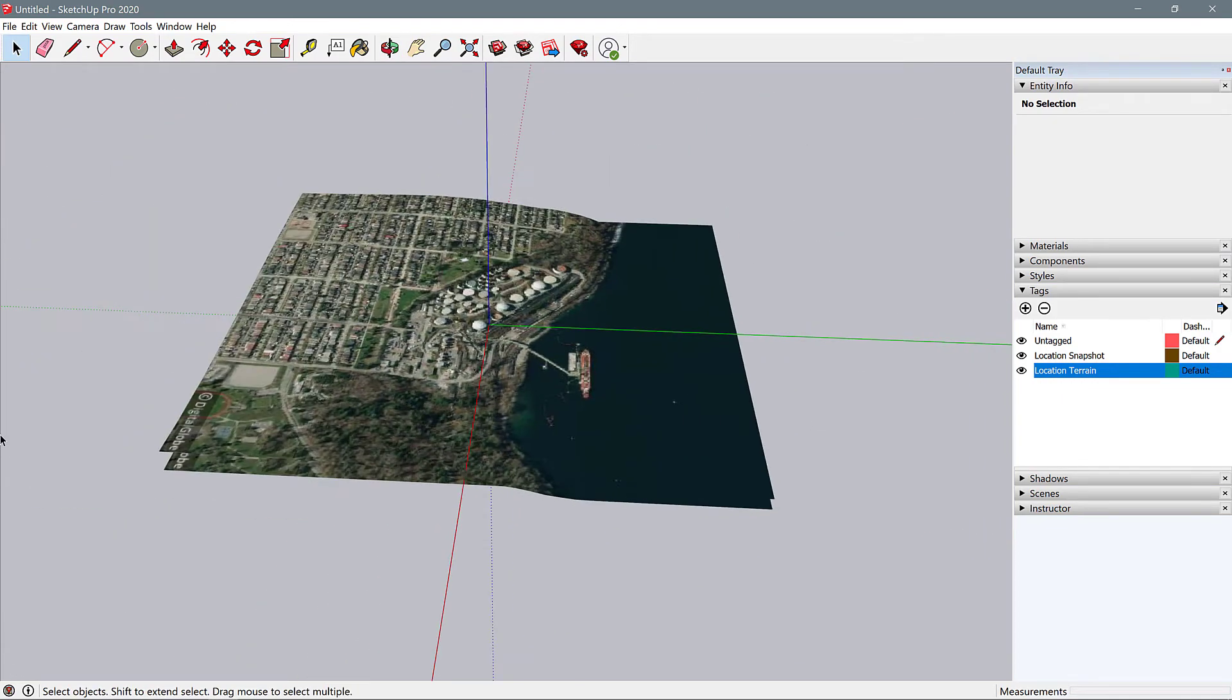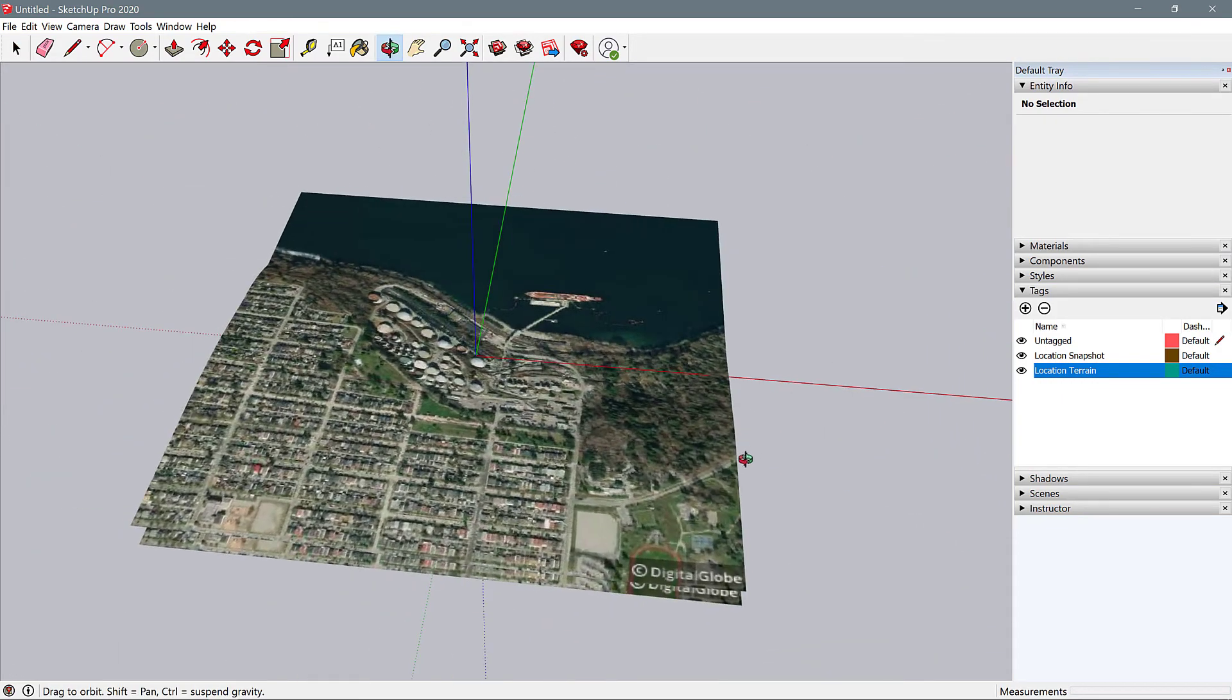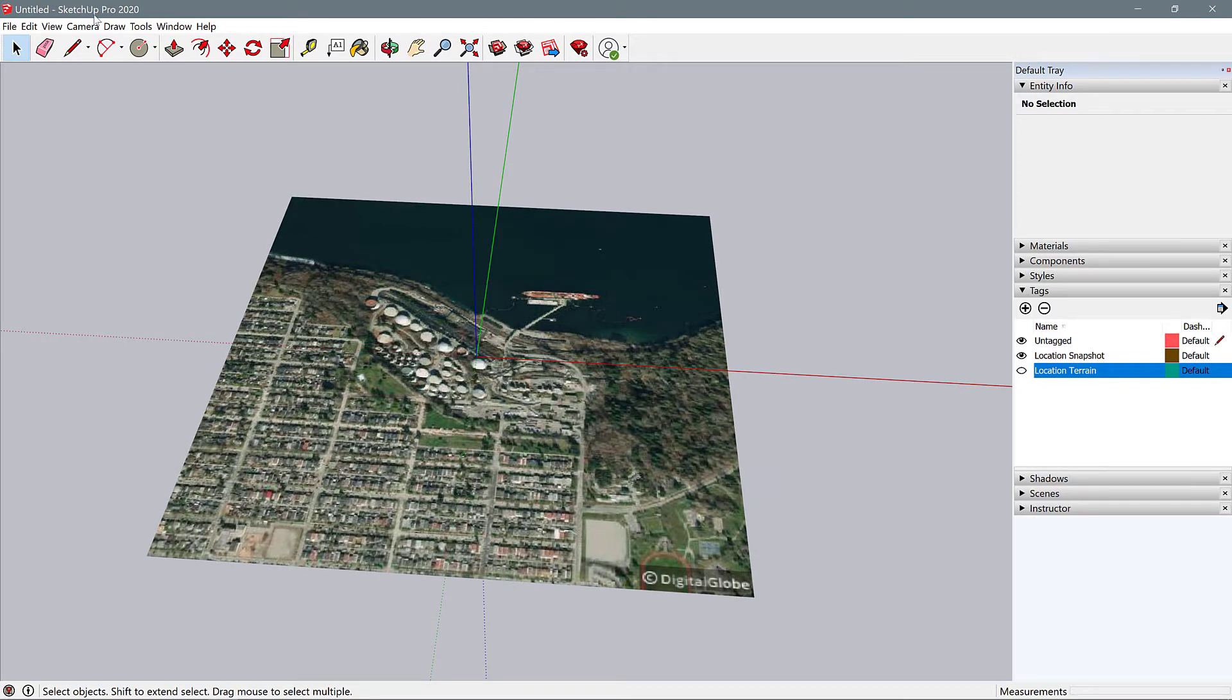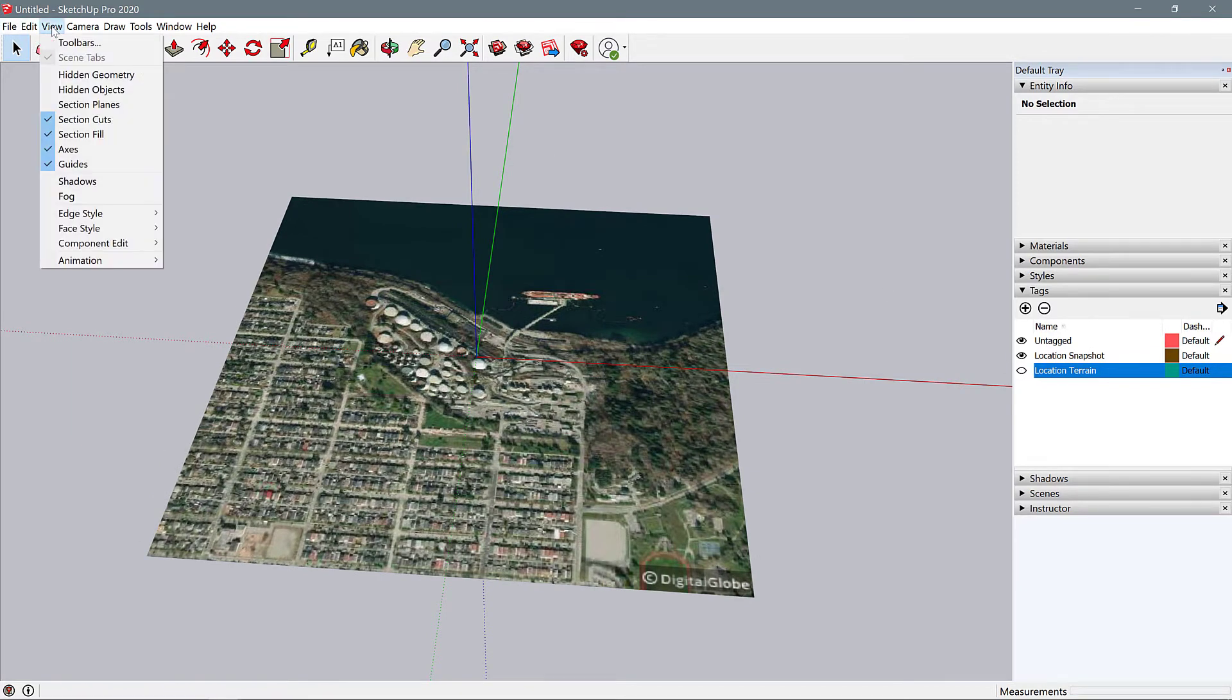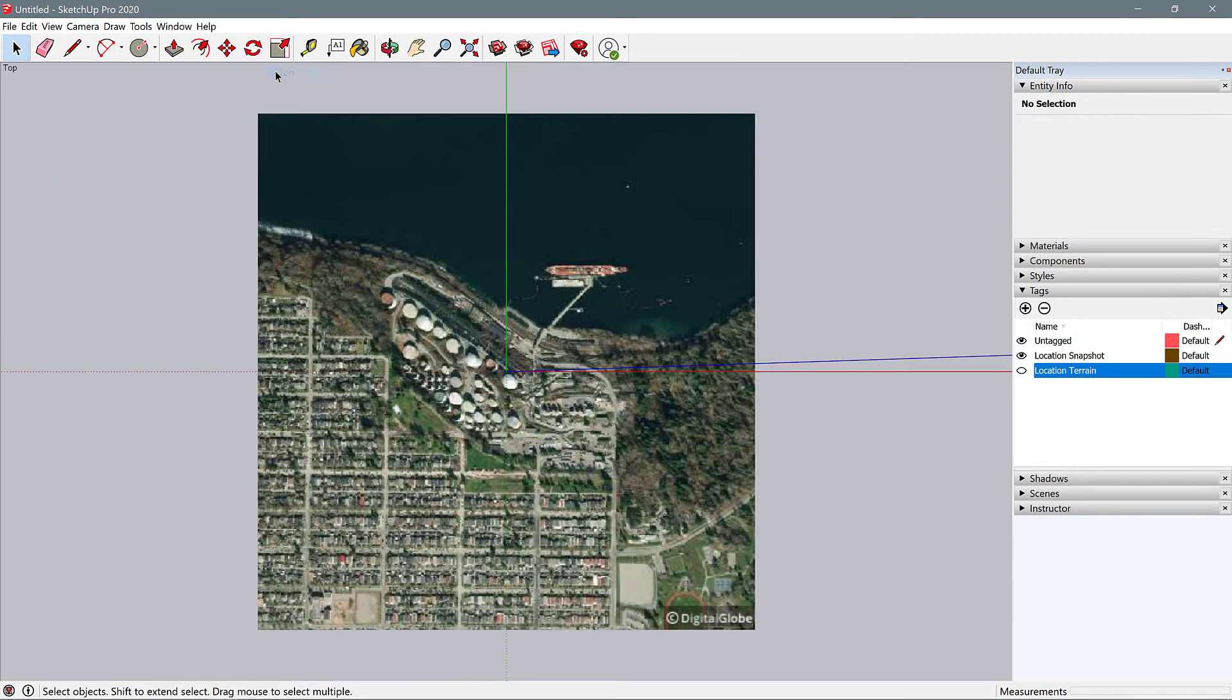That's great and we're going to leave it like that, but first let's turn off the terrain again and go to Camera, Standard Views, Top.